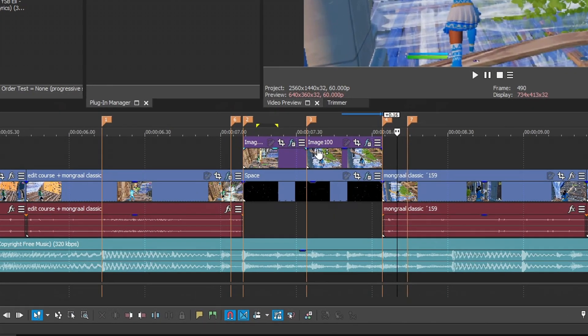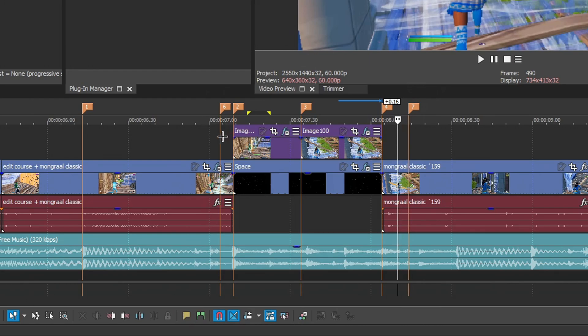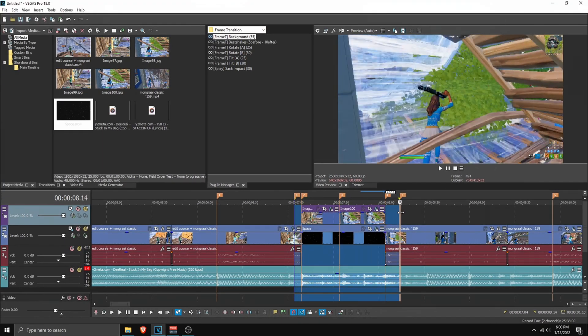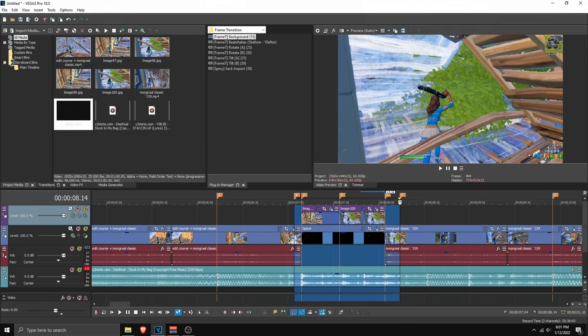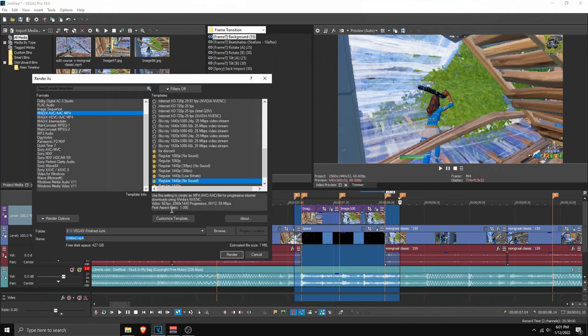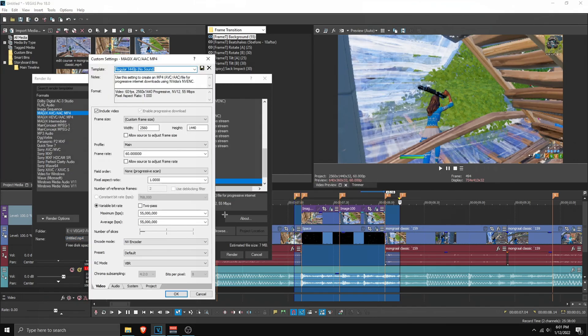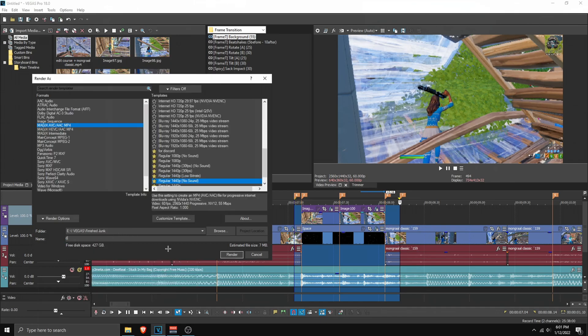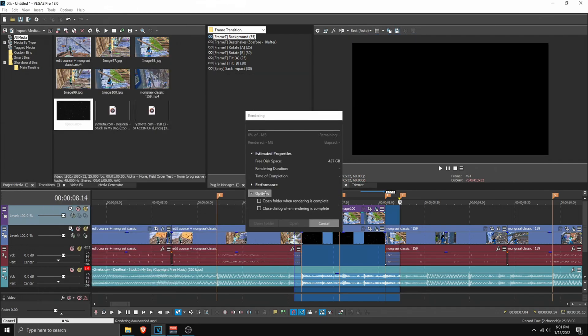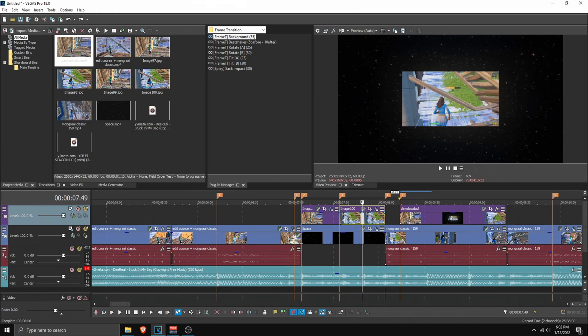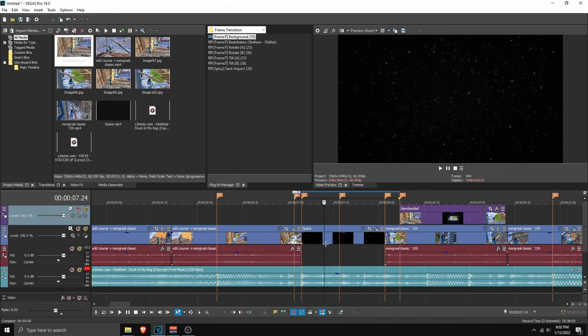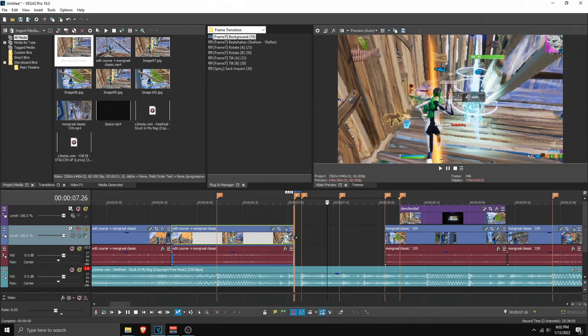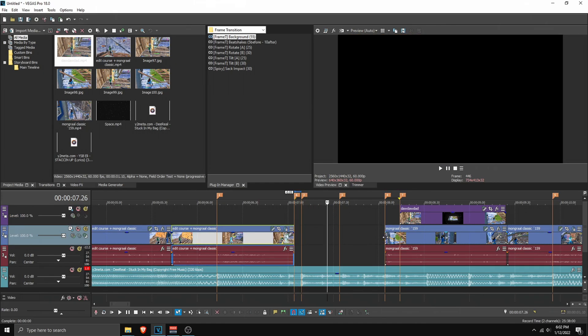Now we can render this out. Render from here to here, so highlight all this part from this marker to this marker. Go to File, Render As. Before rendering, make sure your project resolution matches your render resolution or else it'll bug. Then click OK, name this whatever you want, and click render. You can remove all these files, then shorten these to these lengths.